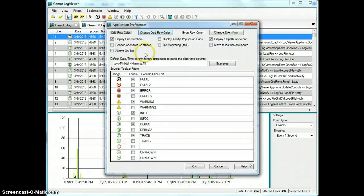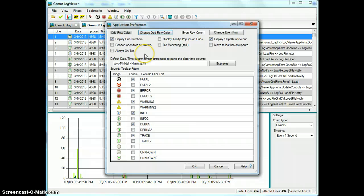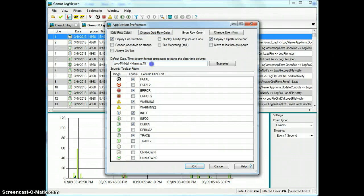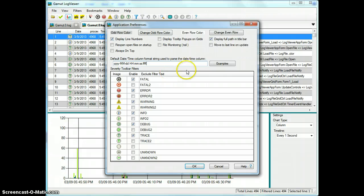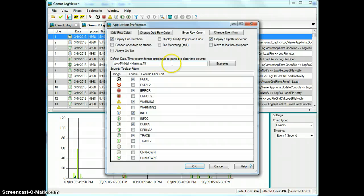Always on top is a pretty common feature with a lot of applications that just keeps this program, Gamut Log Viewer, forefront on top of any other applications that you might be working with. The default date and time stamp has to do with the defaults that we use when setting up a configuration. Again, I have another video on setting up configurations. So if you're working with separator configurations, this comes into play.